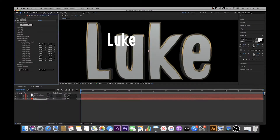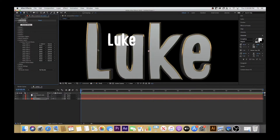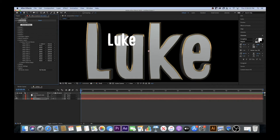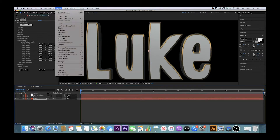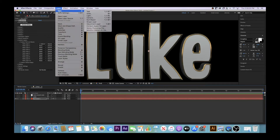Next, go back down to your sequence and hide your text layer and auto trace layer by clicking the eye next to each layer. Finally, it's time to actually make the project three-dimensional. Go back to your toolbar and hit Layer, New, Camera.